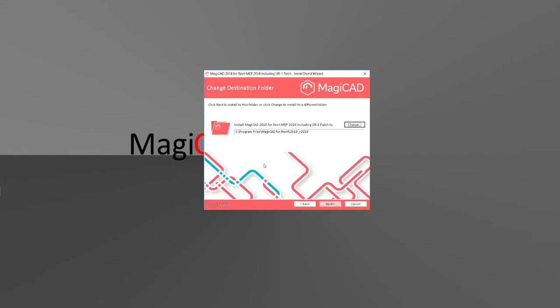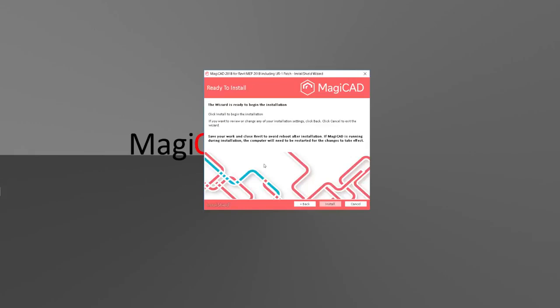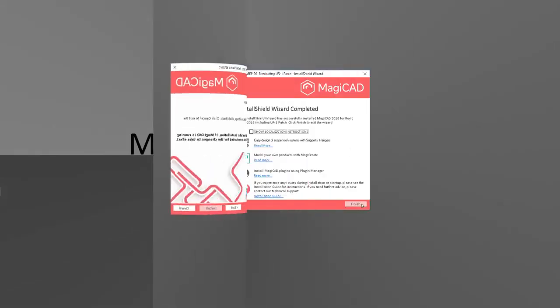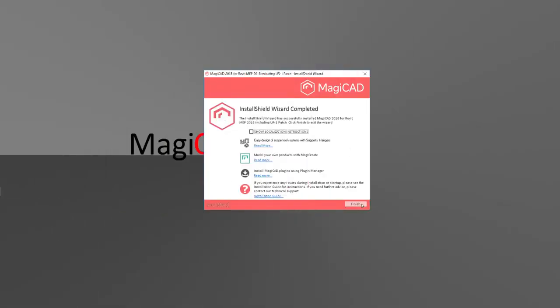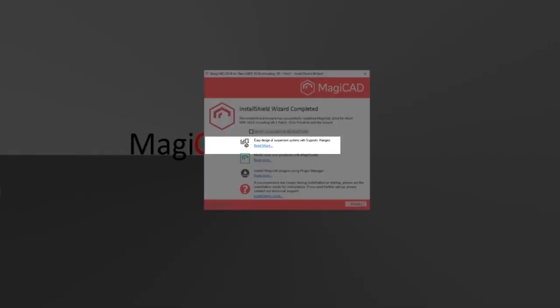Whether you want to check through some more information about MagiCAD or MagiCAD plugins, or if you are experiencing any issues, you can just click the links in the last phase of the installation.